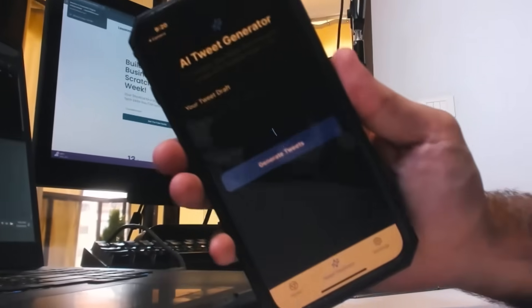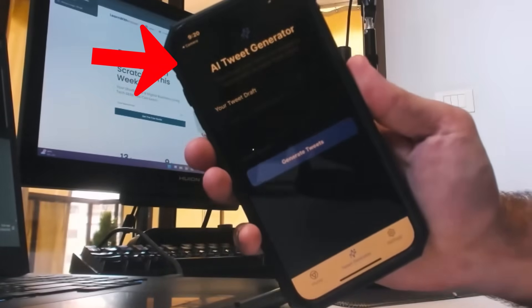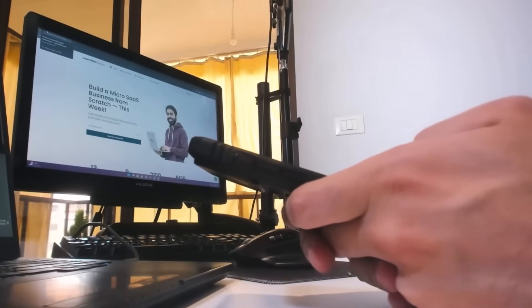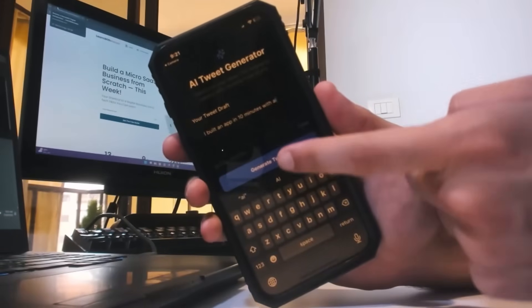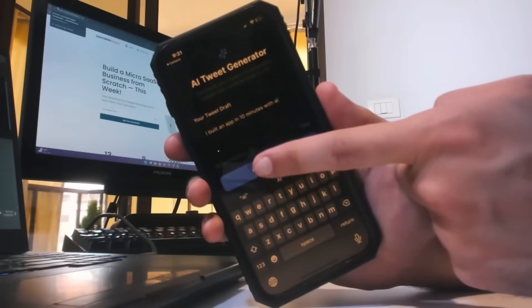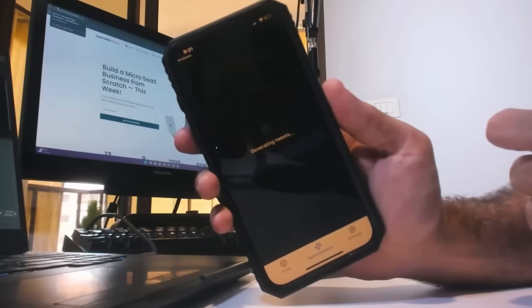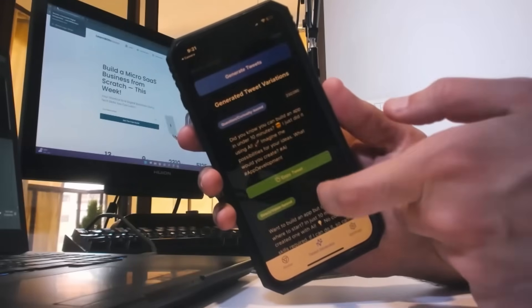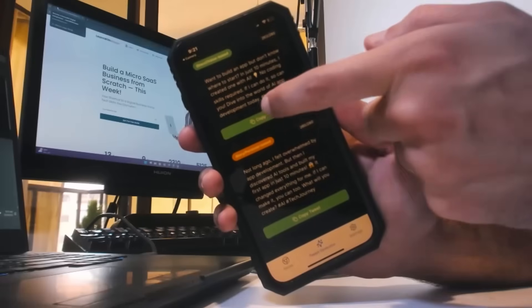This is the app iBuild, an AI Tweet Generator. You just enter a topic here and click on the generate tweets button, wait for a couple of seconds, and powered by AI we get three tweets ready to publish.